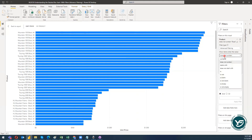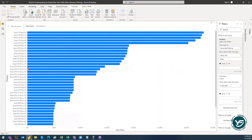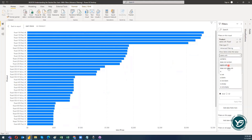There is another option: 'starts with.' This means I get all products whose name actually starts with the word 'road.' Any product that contains the word 'road' somewhere within the name but does not start with it will not be filtered in. When I click Apply Filter, I get only those products starting with 'road.'